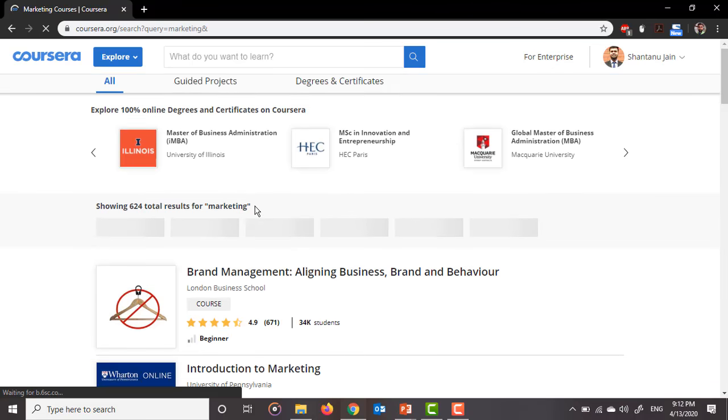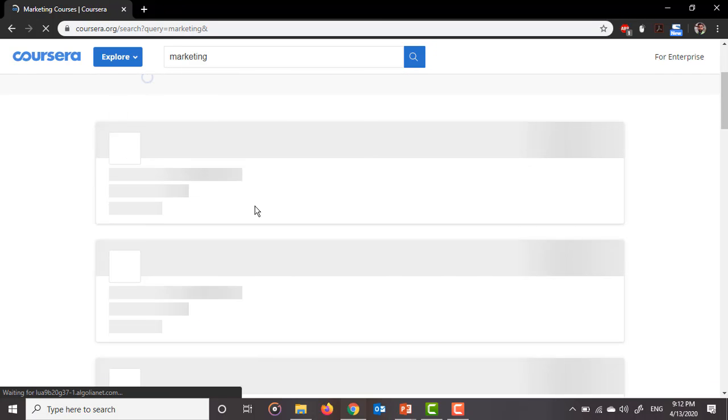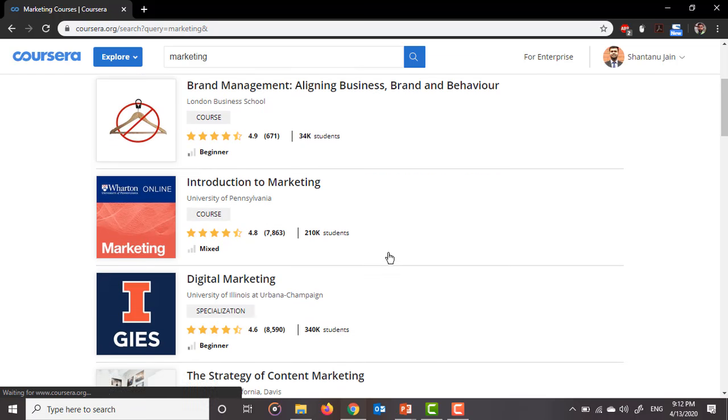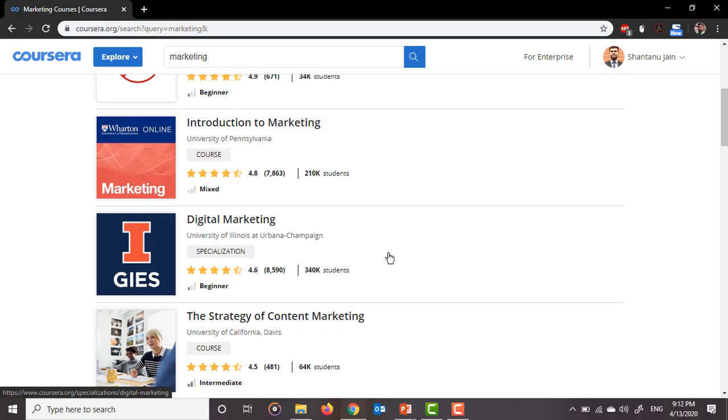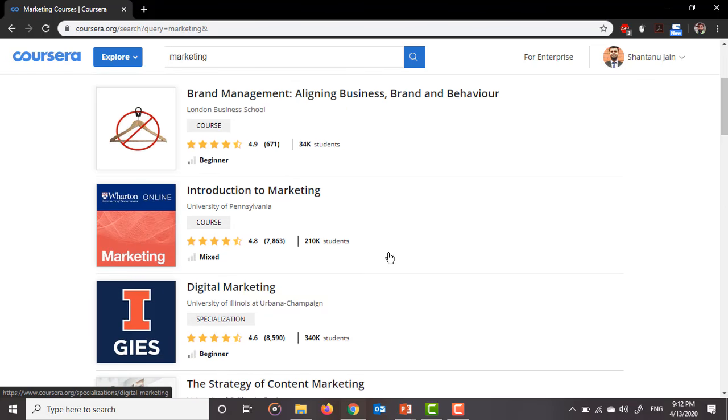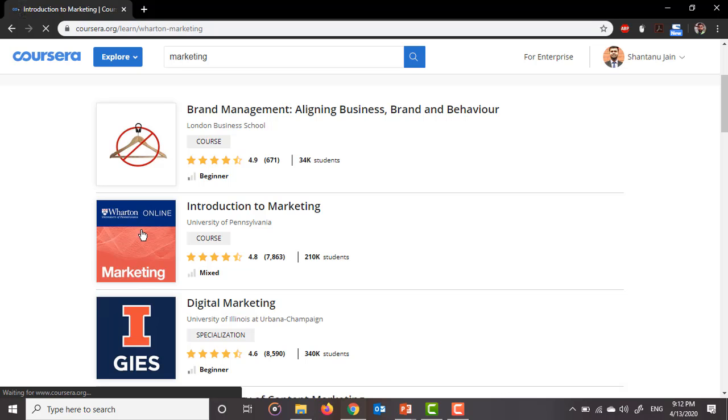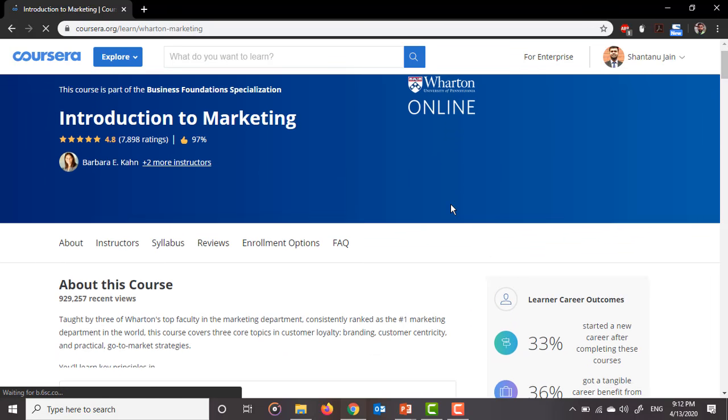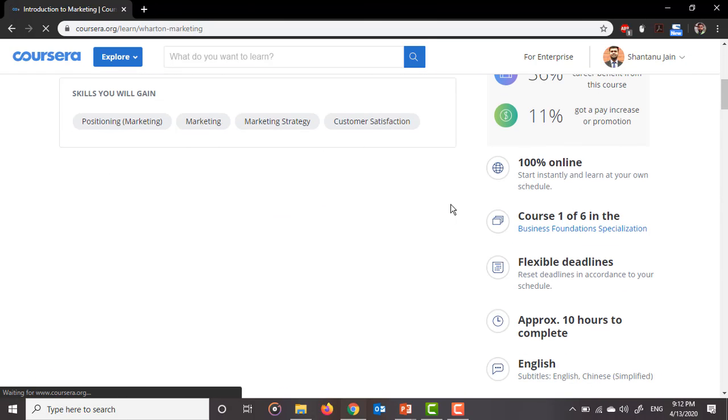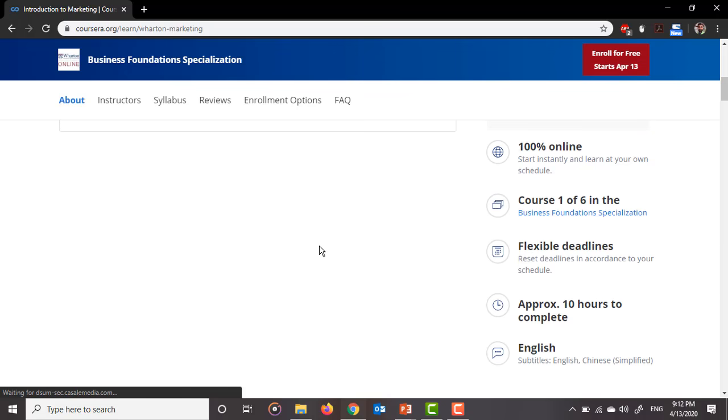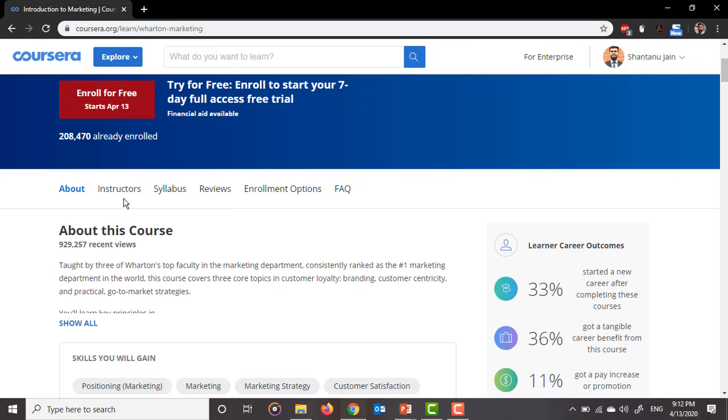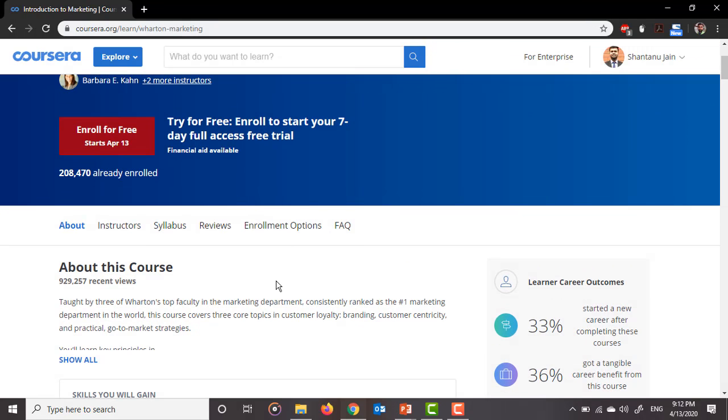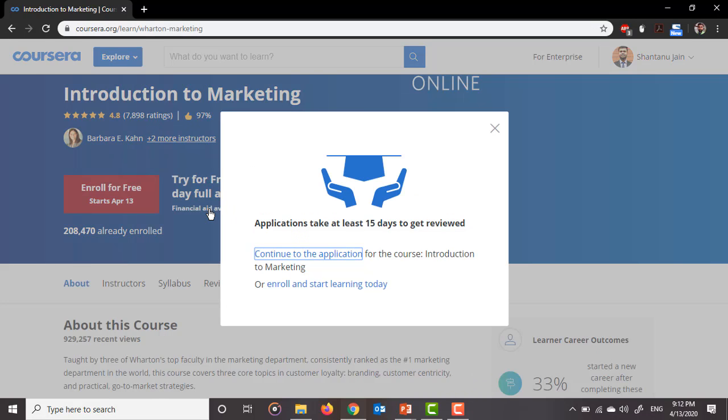So here you can see a list of all the various courses which you might be interested in, like brand management, introduction to marketing, digital marketing, strategy of content marketing, etc. I'll just go to this course which is provided by University of Pennsylvania. It is 4.8 rated and it will take approximately 10 hours to complete this course. You can go ahead and see the syllabus and reviews. I'll just quickly go to the link from which you can get financial aid. You can see here 'financial aid available.' So just click on this link.